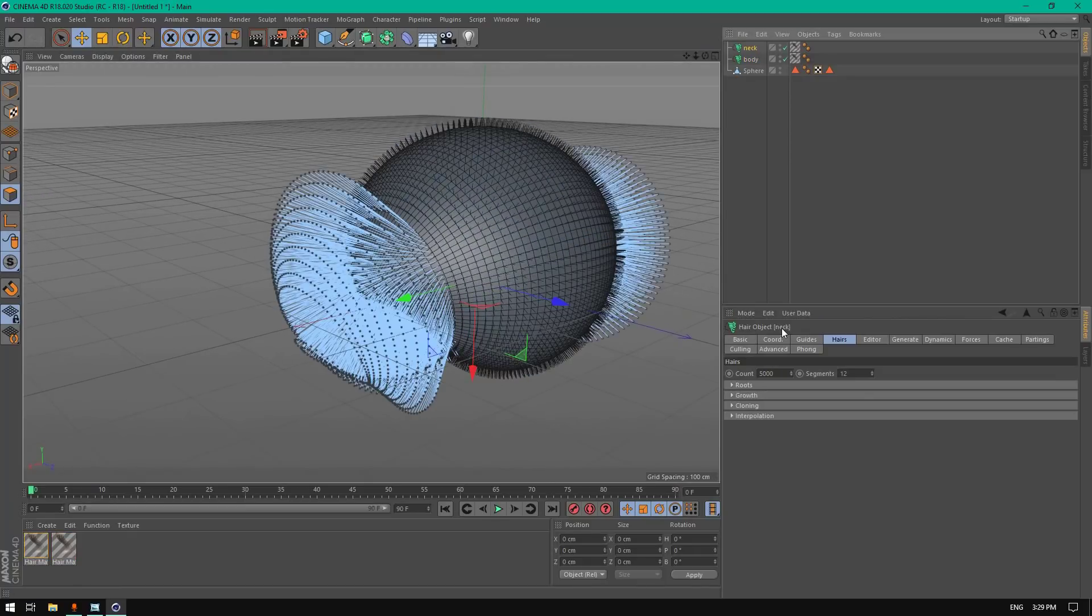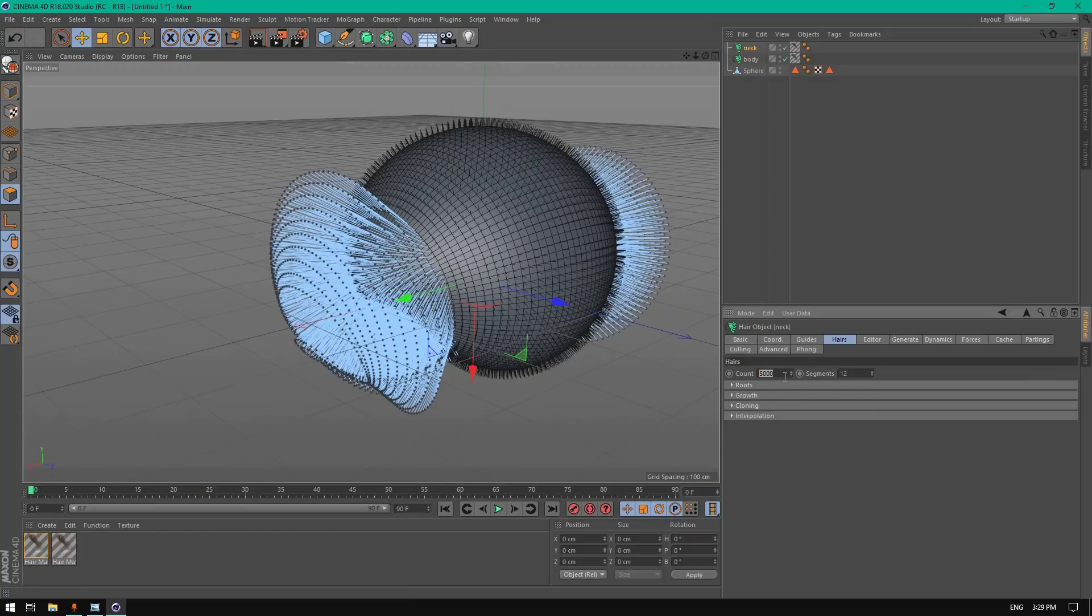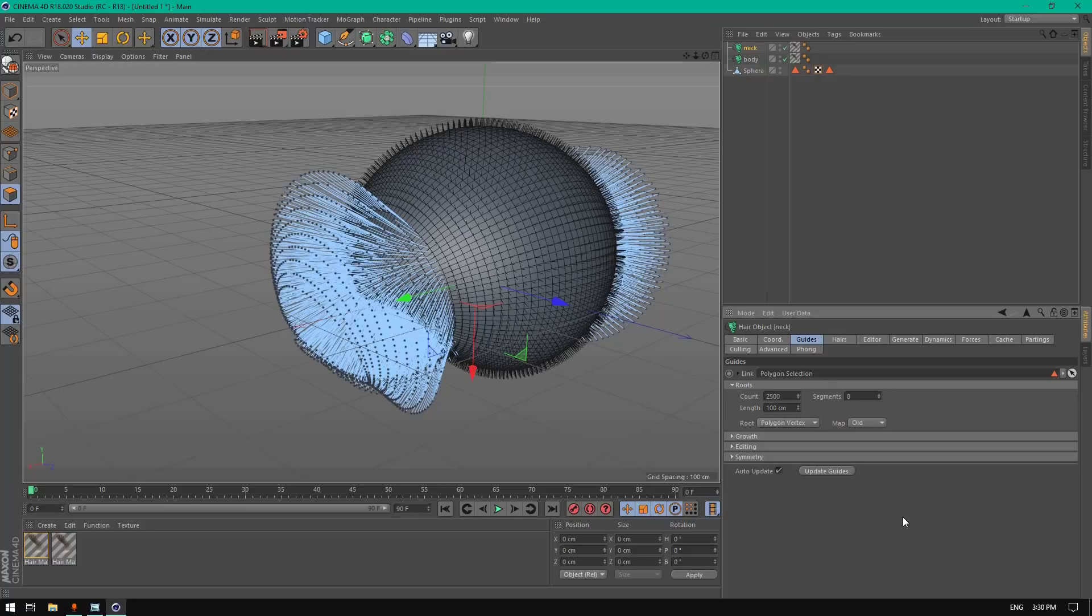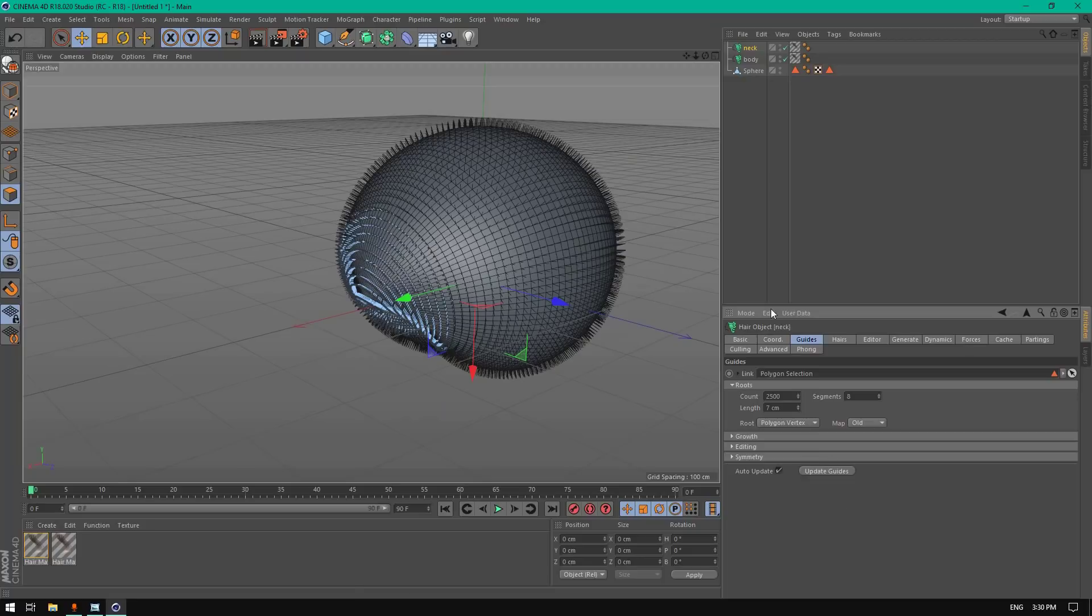Go to neck and change the hairs count to 100,000. Change the guides to 2500 and the length to 7 centimeters.